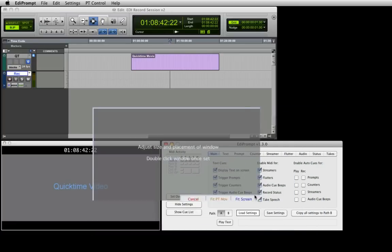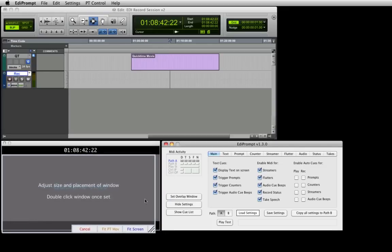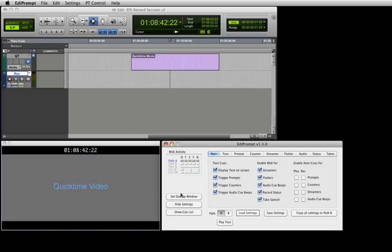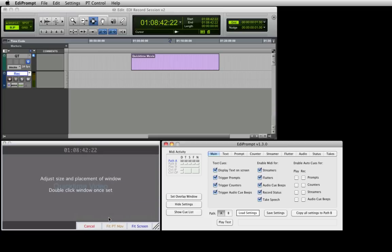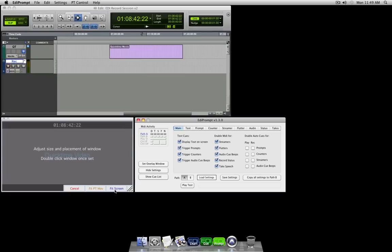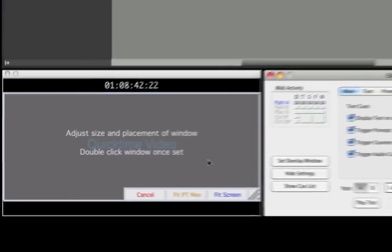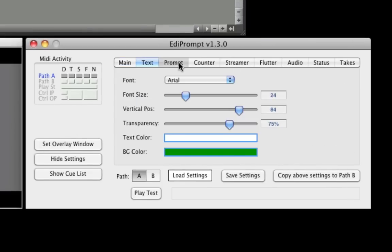Position this over the top of the QuickTime movie by dragging the overlay and adjust its size by dragging the lower right corner. Alternatively, click the Fit PT Movie link to position the overlay to match the Pro Tools movie window, or click the Fit Screen link to set the size of the overlay to match the size of the current screen. Once the overlay is positioned correctly, double click it to accept.